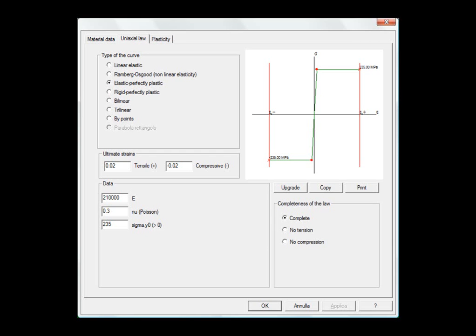Under the elastic-perfectly-plastic constitutive law, the analysis aims to achieve convergence using the full applied load. If this occurs, then the load limit has not been exceeded, and the component is acceptable.